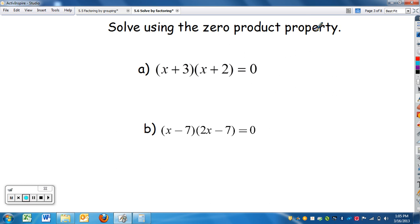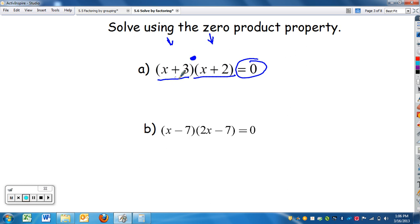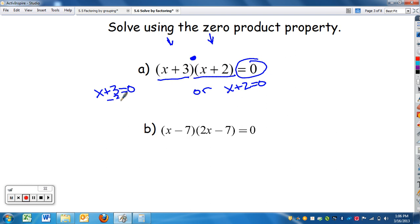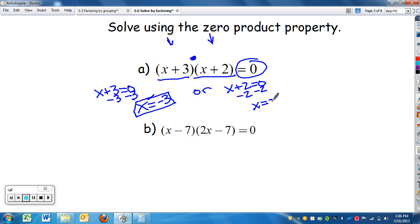Using the zero product property, we're going to solve this. Notice we have two factors: x plus three times x plus two. If either one of these is zero, it makes the product zero. So we need x plus three to equal zero, or x plus two to equal zero. If x is negative three, that makes the first factor zero, which makes the product zero. Or if x is negative two, it makes the second factor zero. So we have two answers.